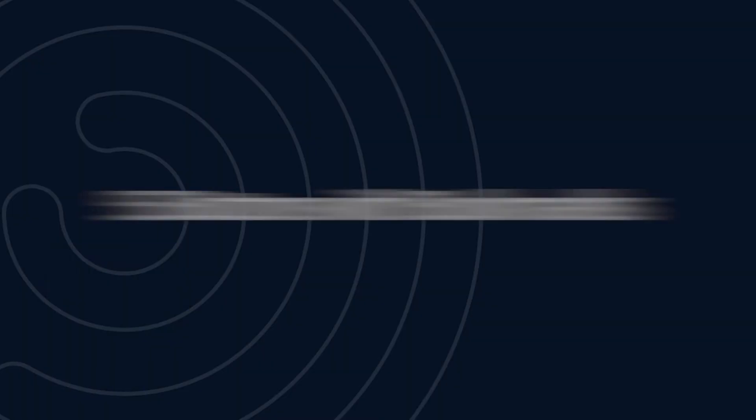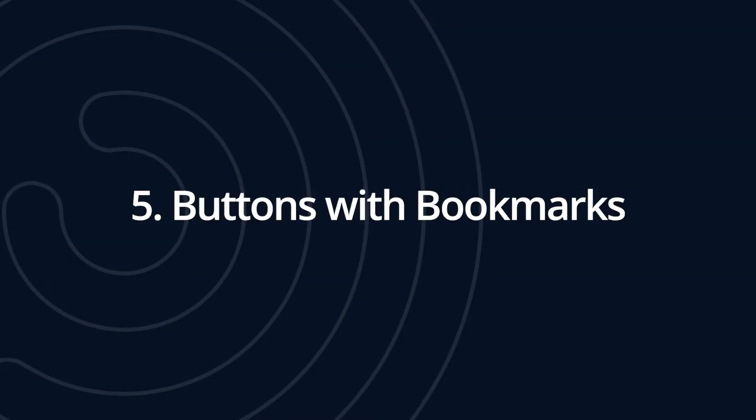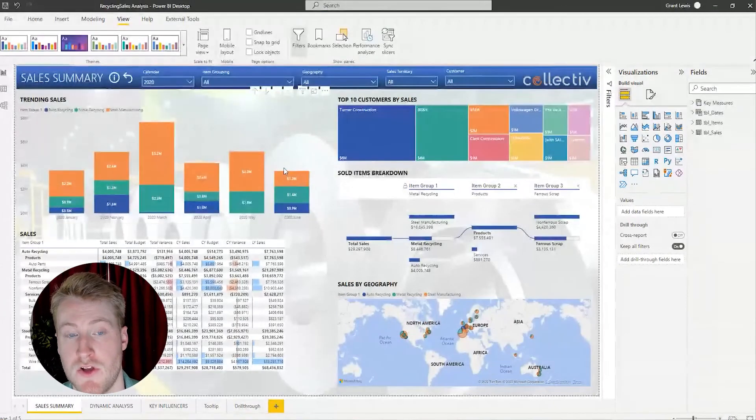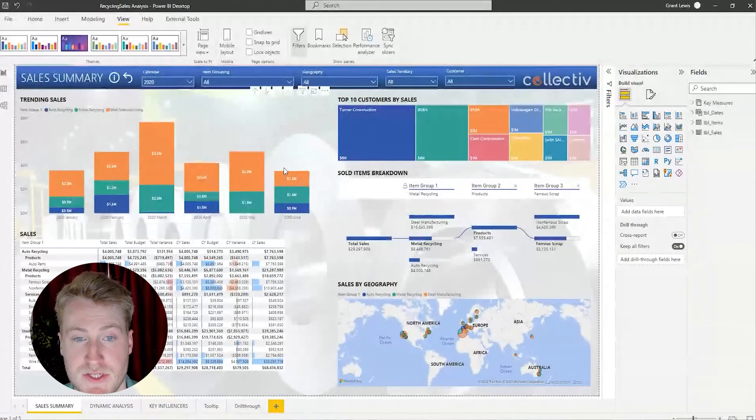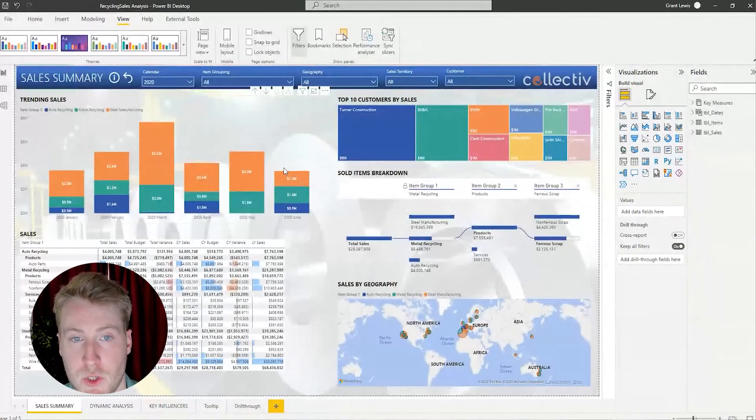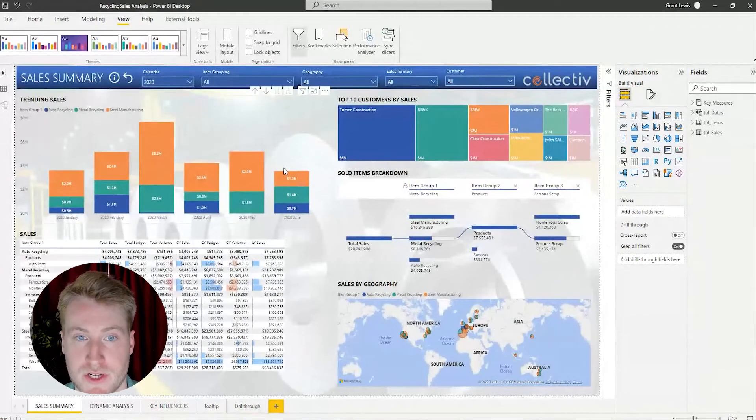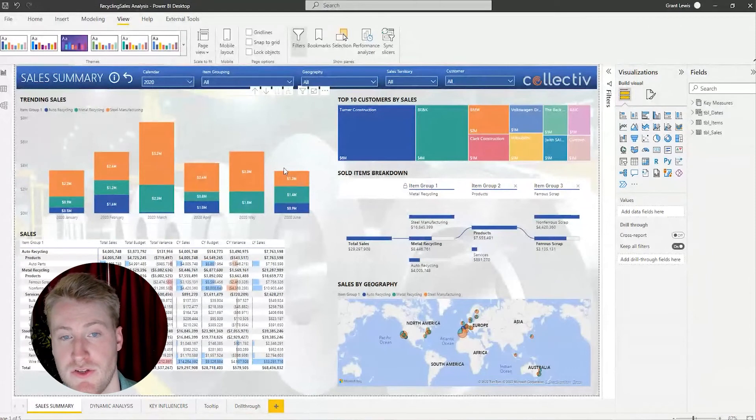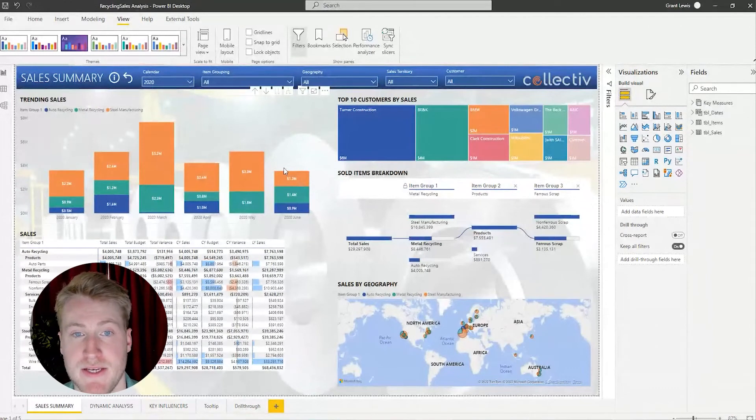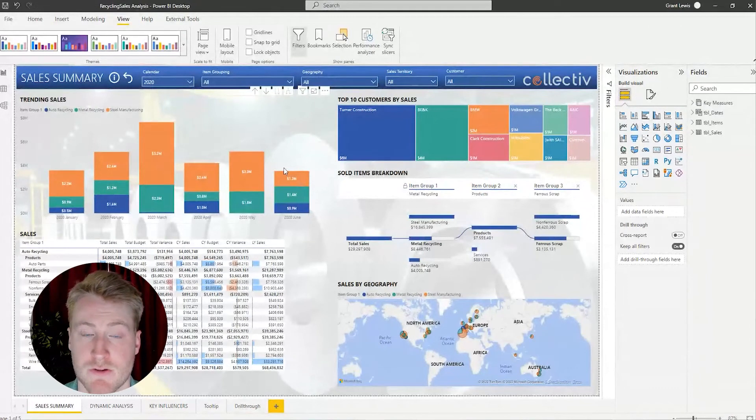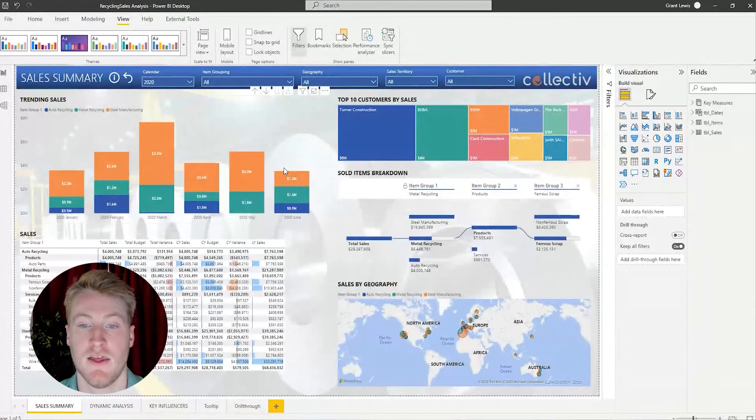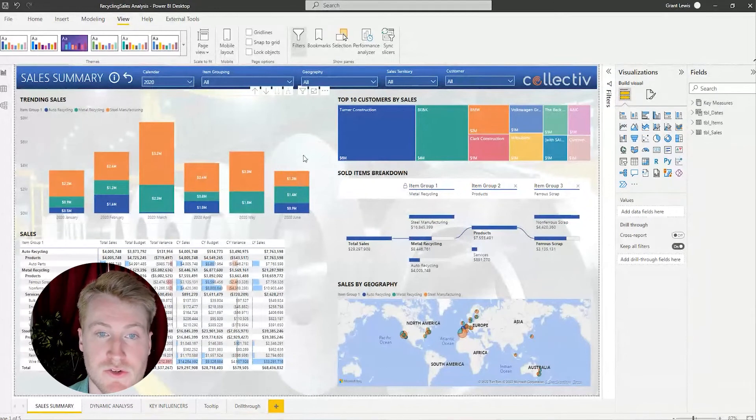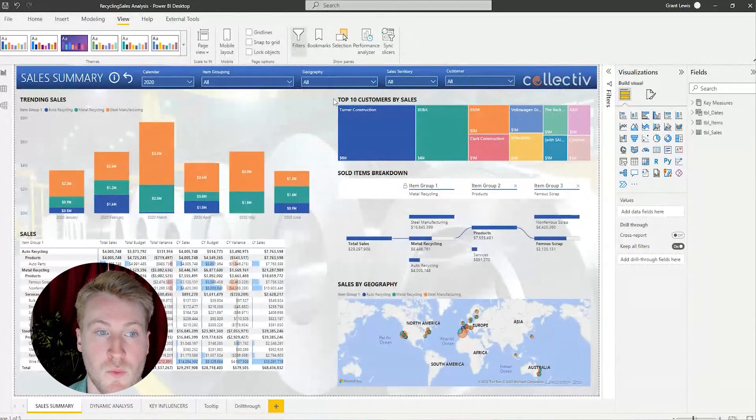The next and last tip that I'm going to show you guys is using buttons with bookmarks. Buttons with bookmarks are also a great way to save space and provide more functionality for your user as well as potential information or things they may need to use the report. In the example I'm going to show you guys, I used an information button with a bookmark.